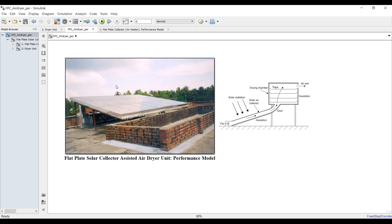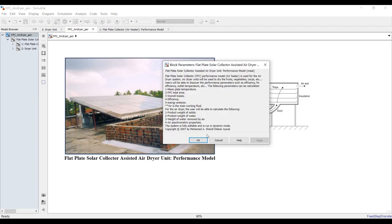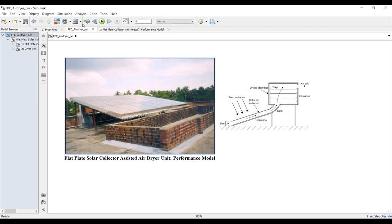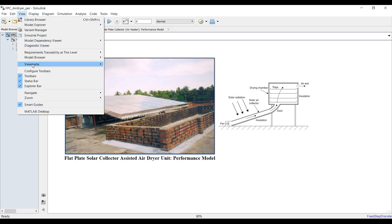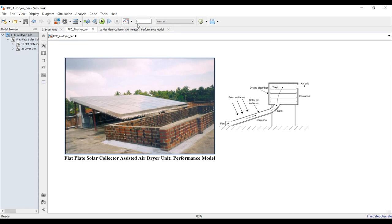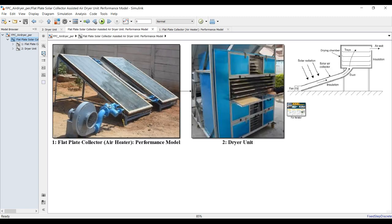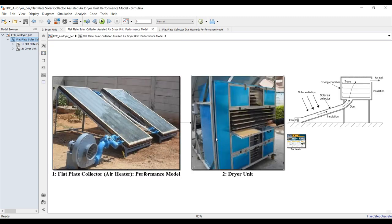This is our main model. Double-click to open it. In the model browser, check all of these. Set your simulation time to zero. Now we have our main model — let's go inside.